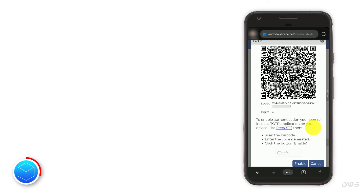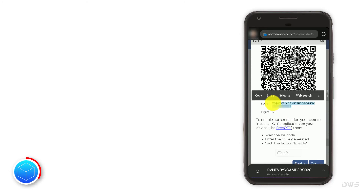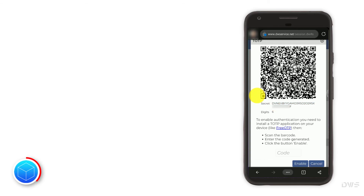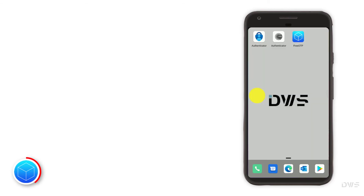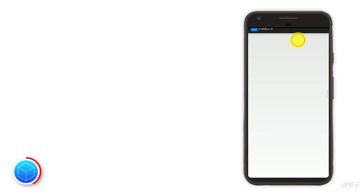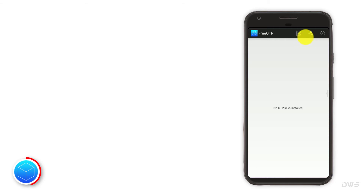Below the QR code, you can see the secret key. Press and hold to bring up the menu. To copy it to the clipboard, click the copy button. Launch the FreeOTP application. From the icons at the top of the screen, click on the key icon.